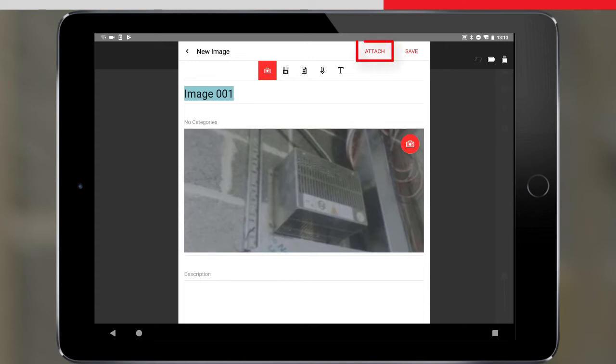Tapping attach will allow us to tag the photo to a specific coordinate within the data of the currently selected setup. Let's see how this works.